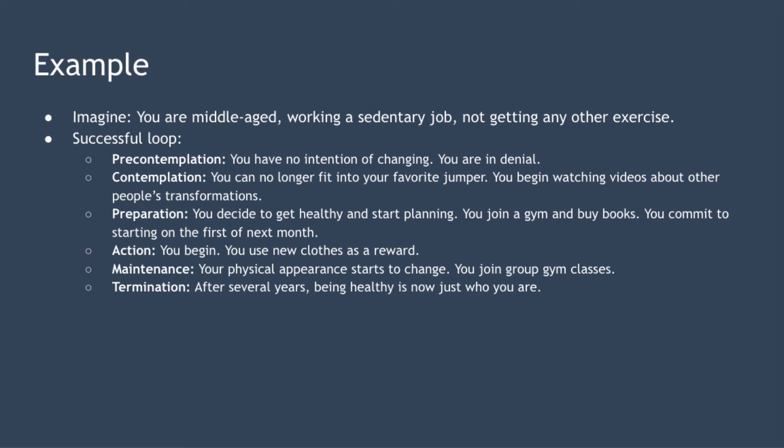The first stage is pre-contemplation so you are aware you're not as fit maybe or as healthy as you are but you've no intention of doing anything about it. A doctor has told you that you have high blood pressure but you're in denial and hoping it goes away on its own.